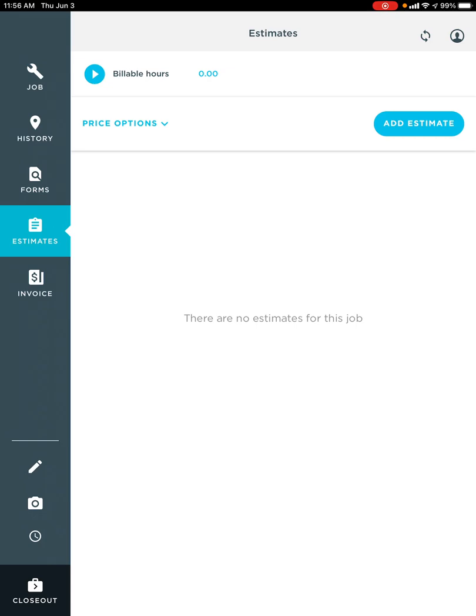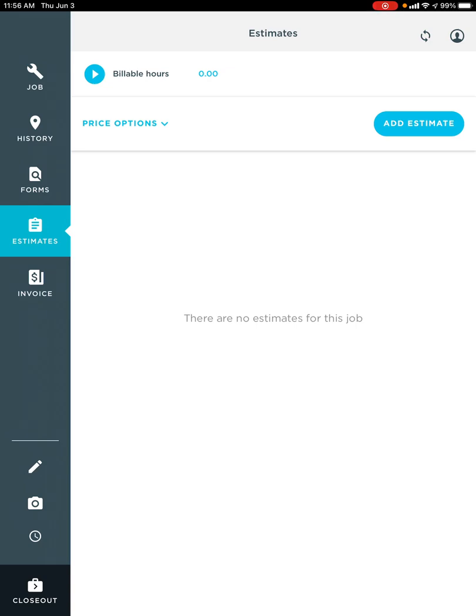You may be saying, okay, how does that work? So of course, all we're going to do is in the right-hand corner on the right-hand side, choose add estimate. And then you'll be able to see these templates that live right here.